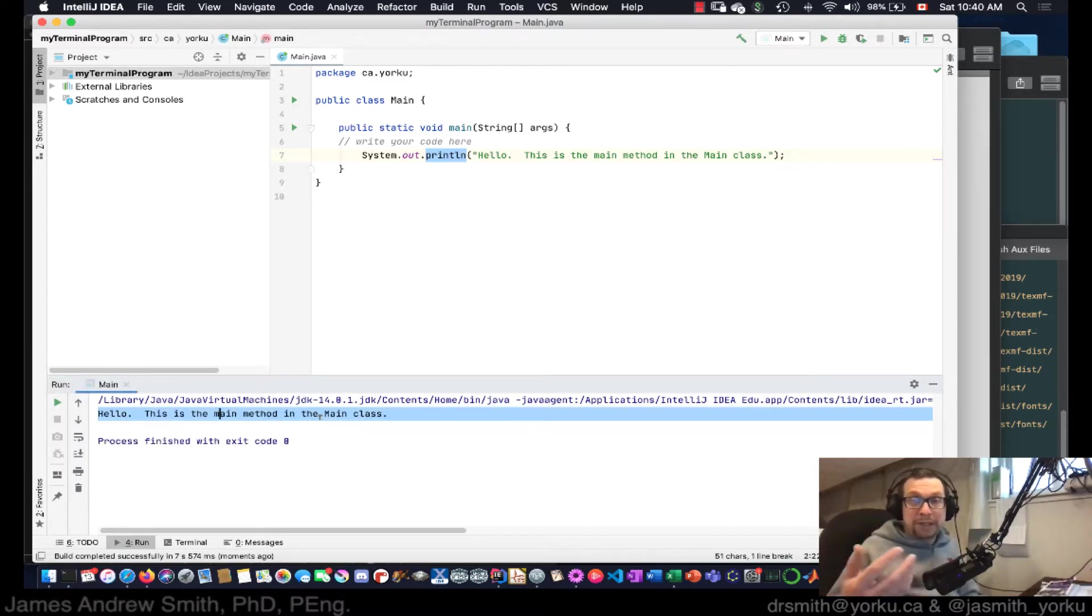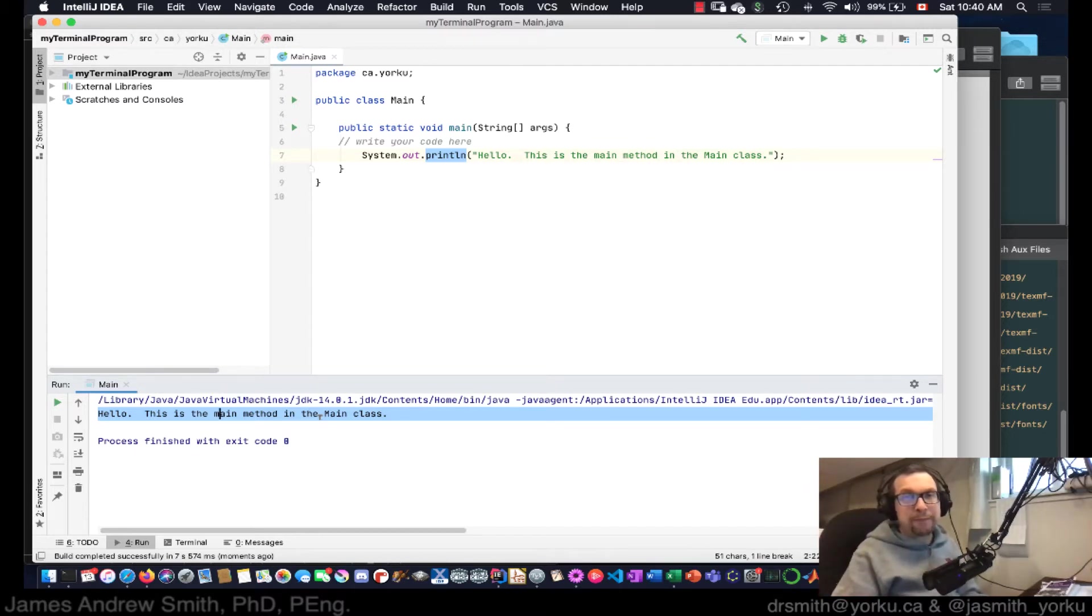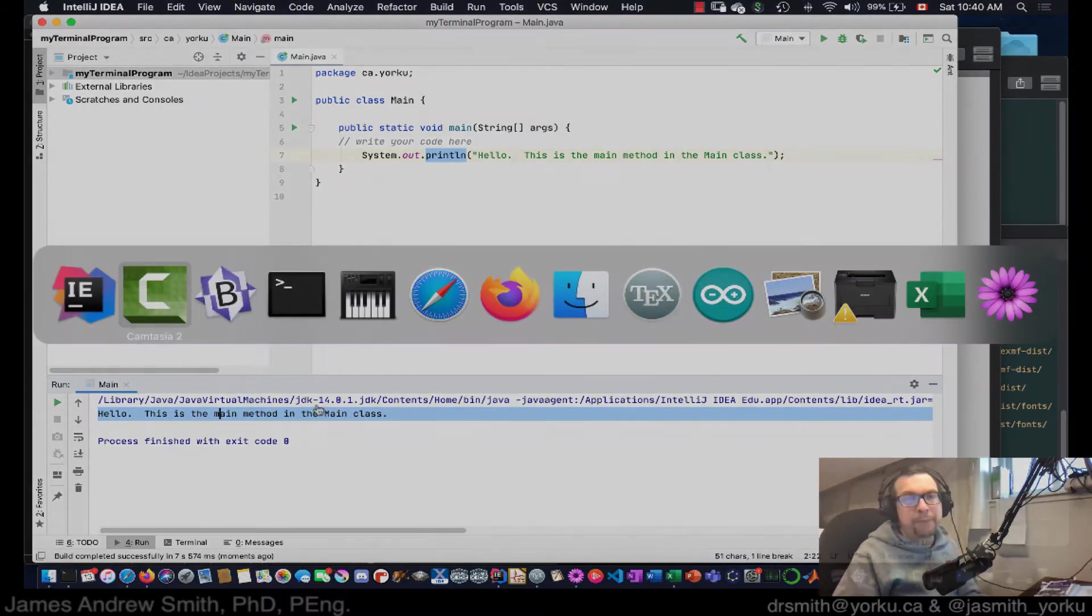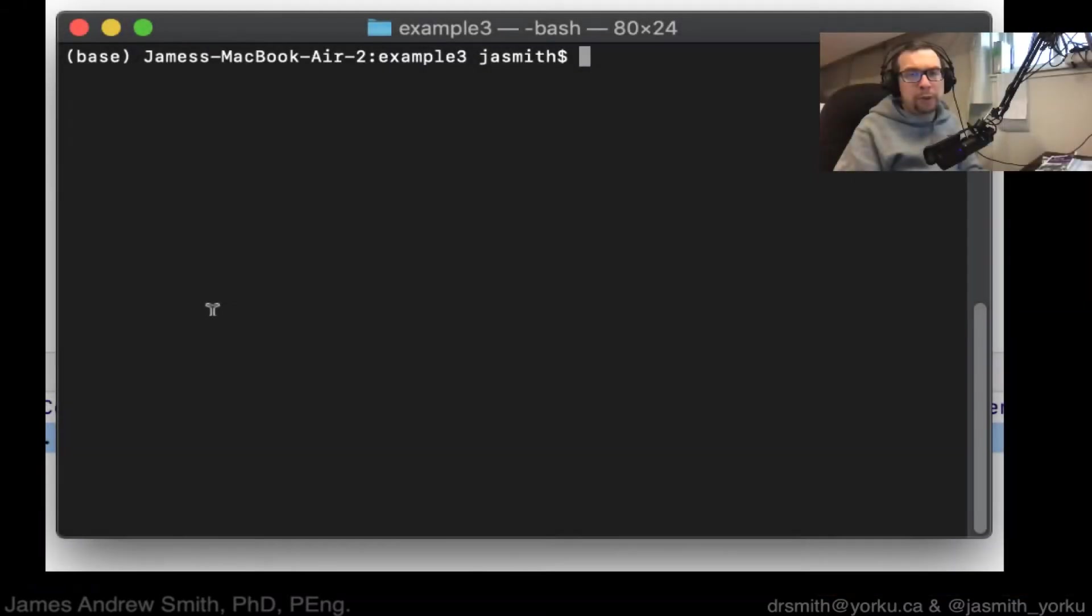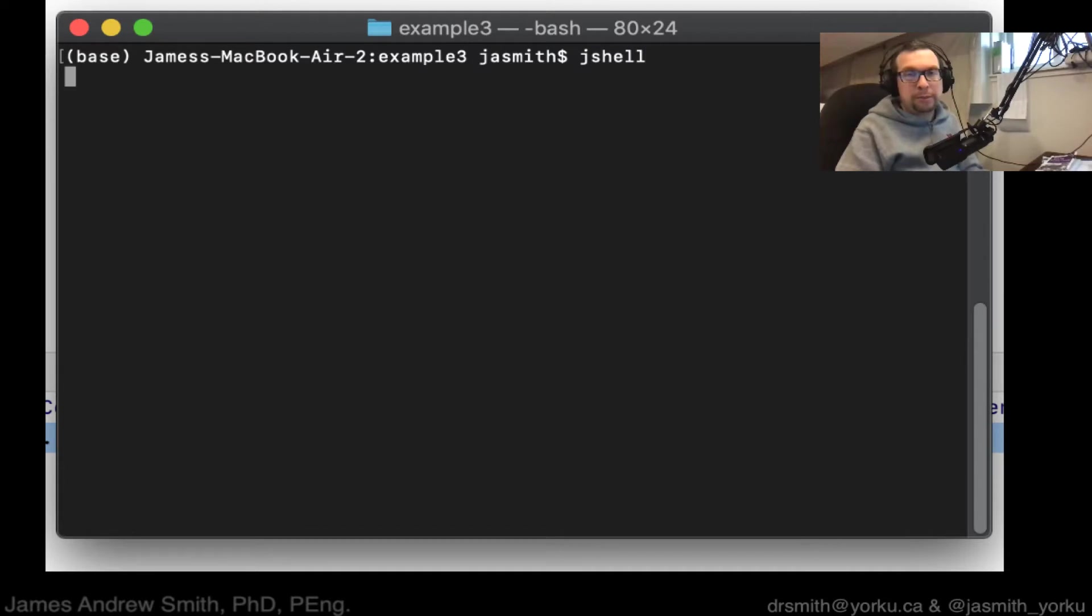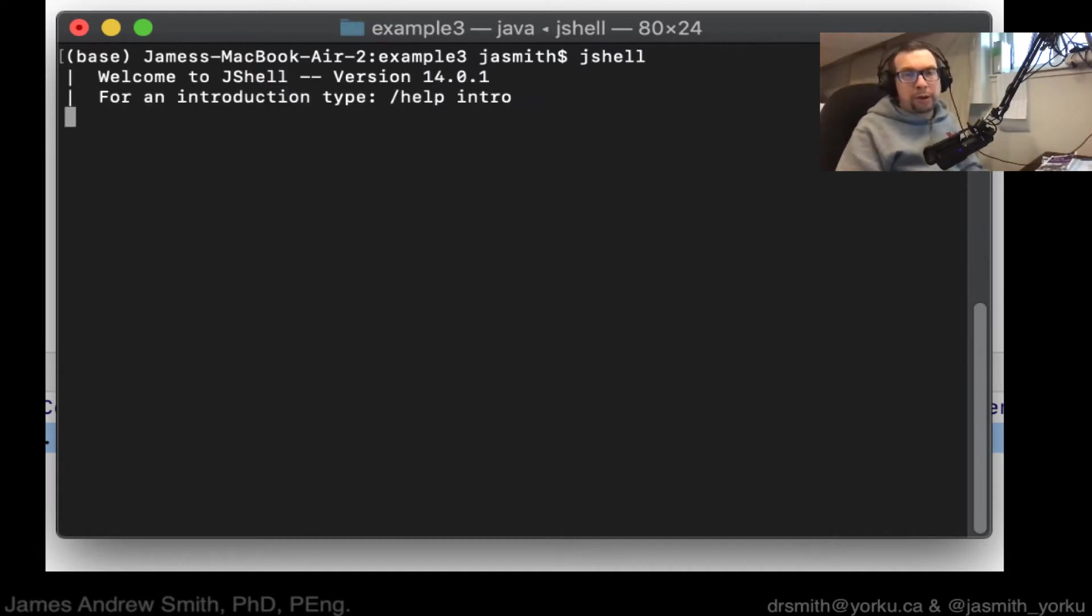But one of the nice things about Java is you can do this outside of the IDE. So let's take a look at how could you go about doing that? Well, we can go into, say, Java shell and try it out there.